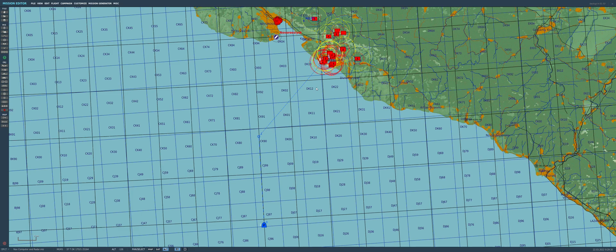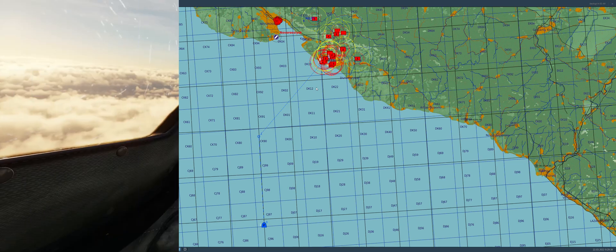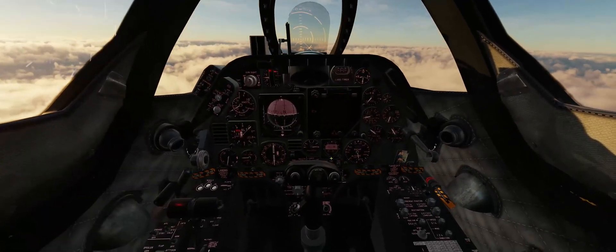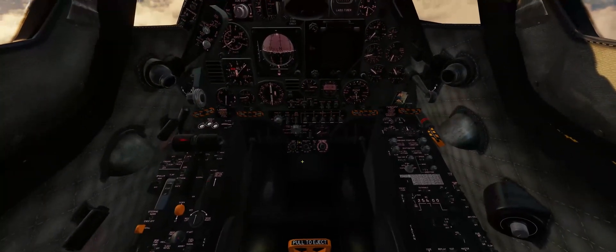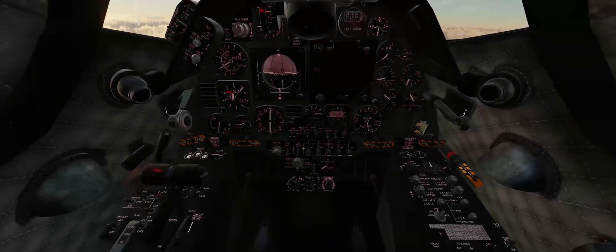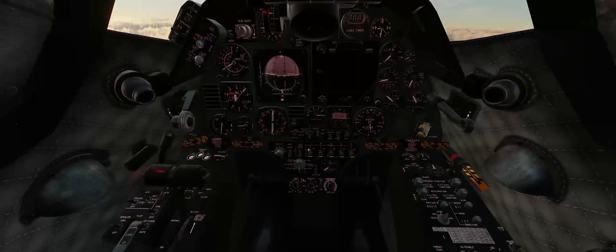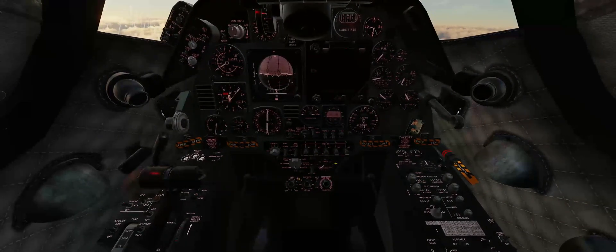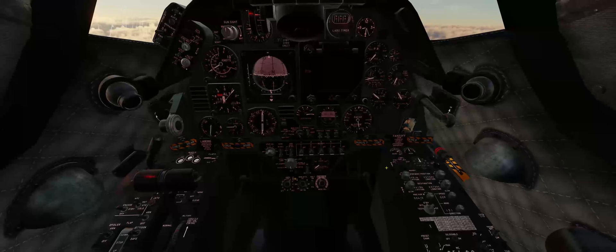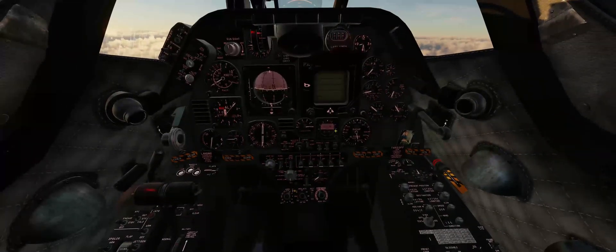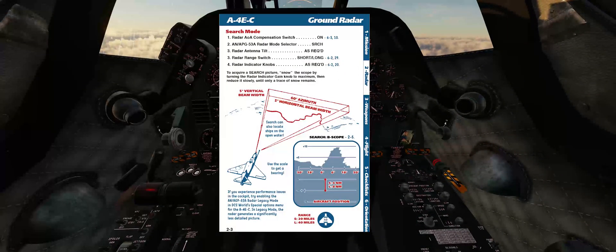So all we need to do now is basically figure out how to use the radar. Let's jump back in the cockpit and pick up the flight again. I'm just going to finish getting ready. I'm going to get the nav computer on the BDHI, and then we're ready to actually set up and use the radar. So let's take a look at the manual page for the radar.